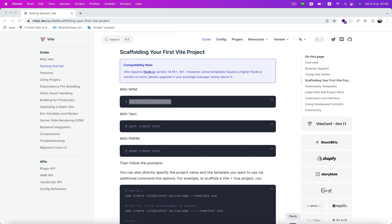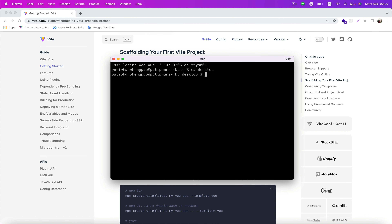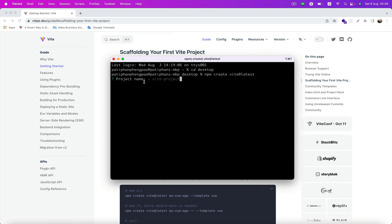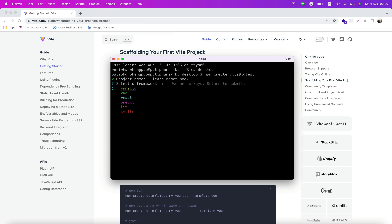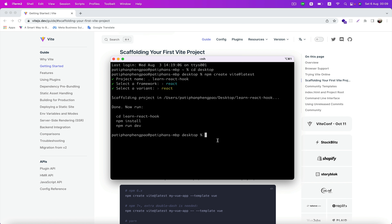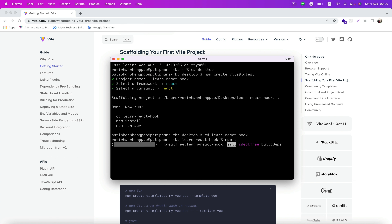Copy this command, open your terminal, go to the desktop, and paste the command. Hit enter and then choose your project name. I'm gonna use learn-react-hook. Hit enter and then select a framework — we're gonna use React. Next, cd into the learn-react-hook folder and then use npm install to install dependencies.